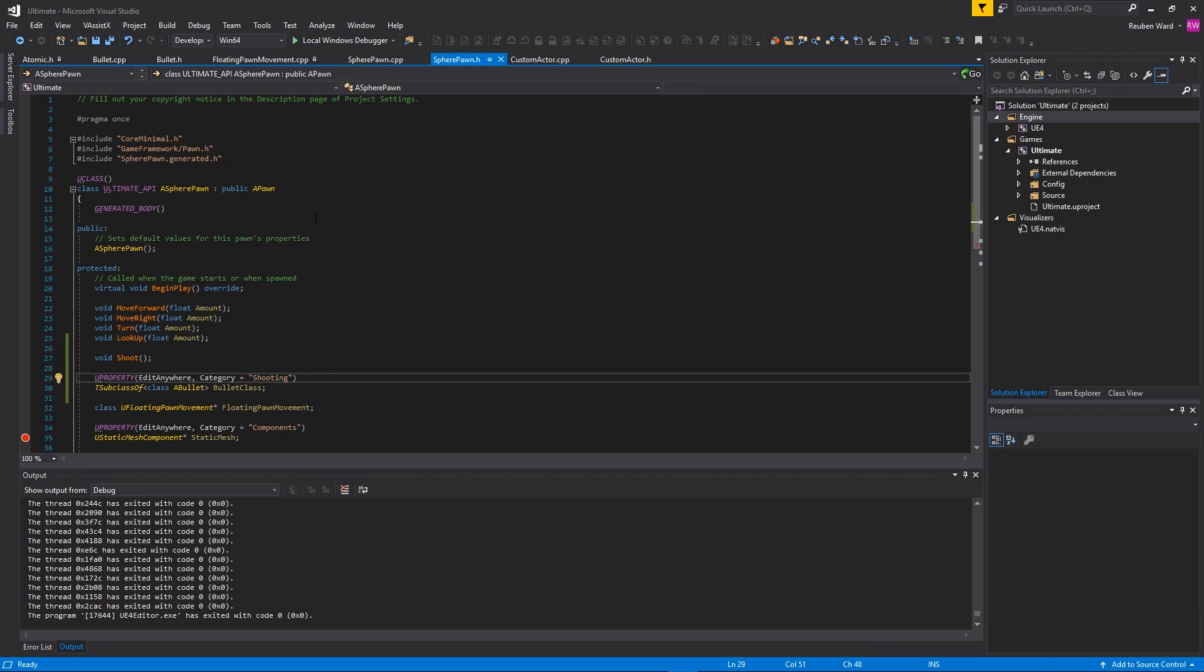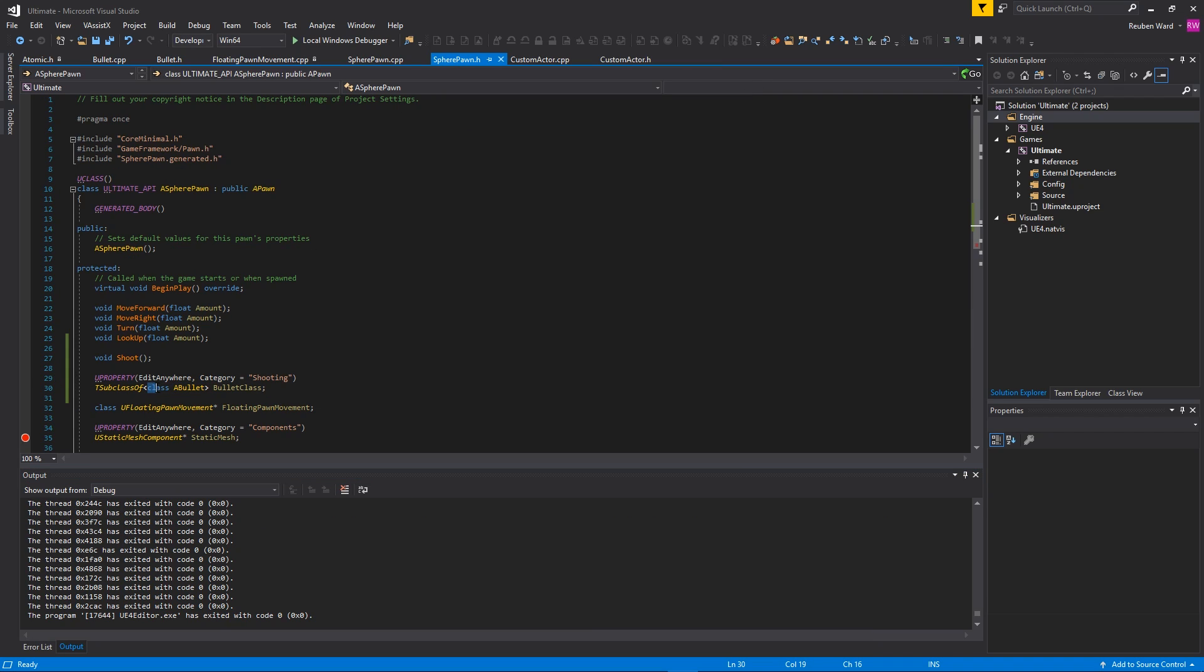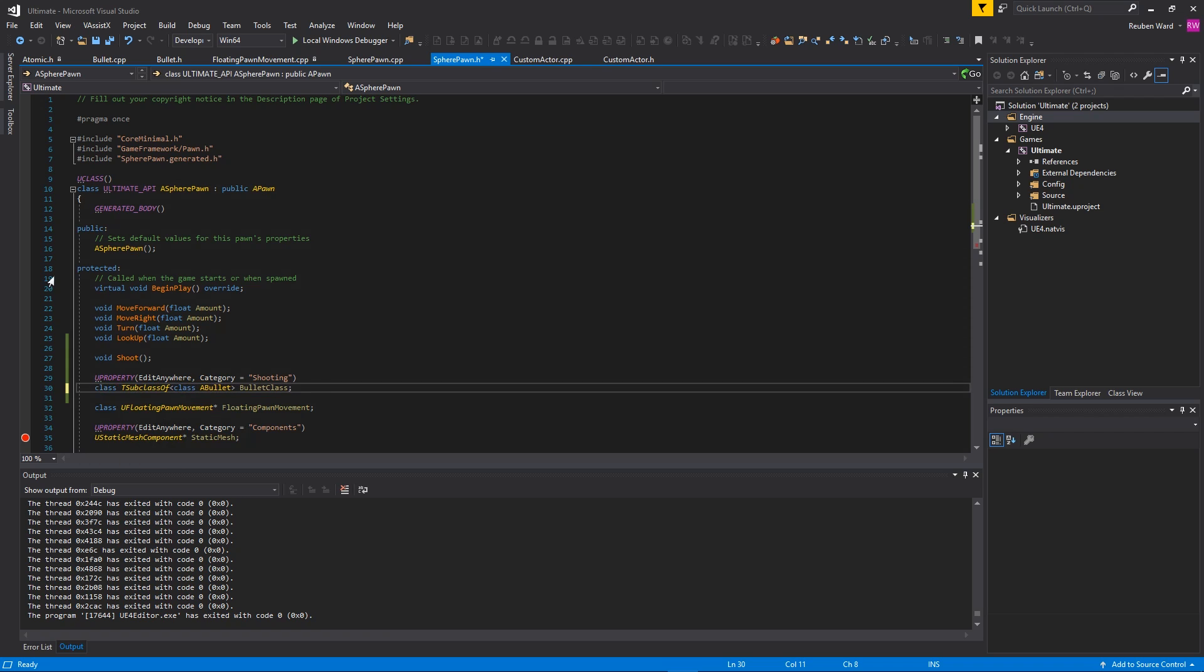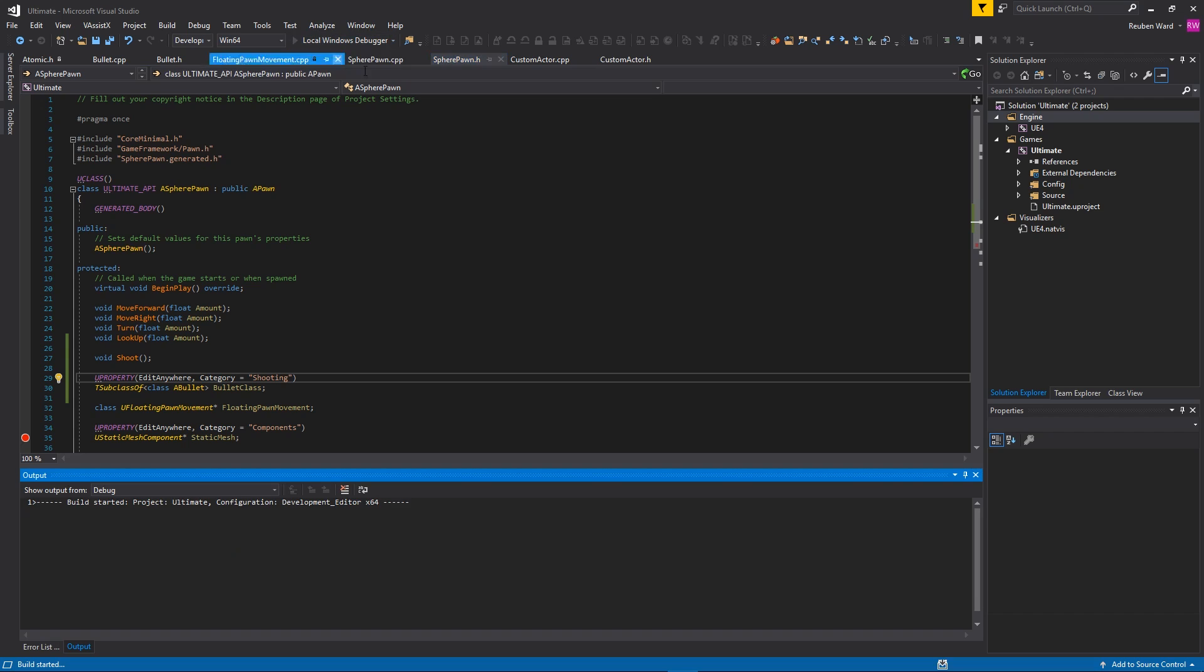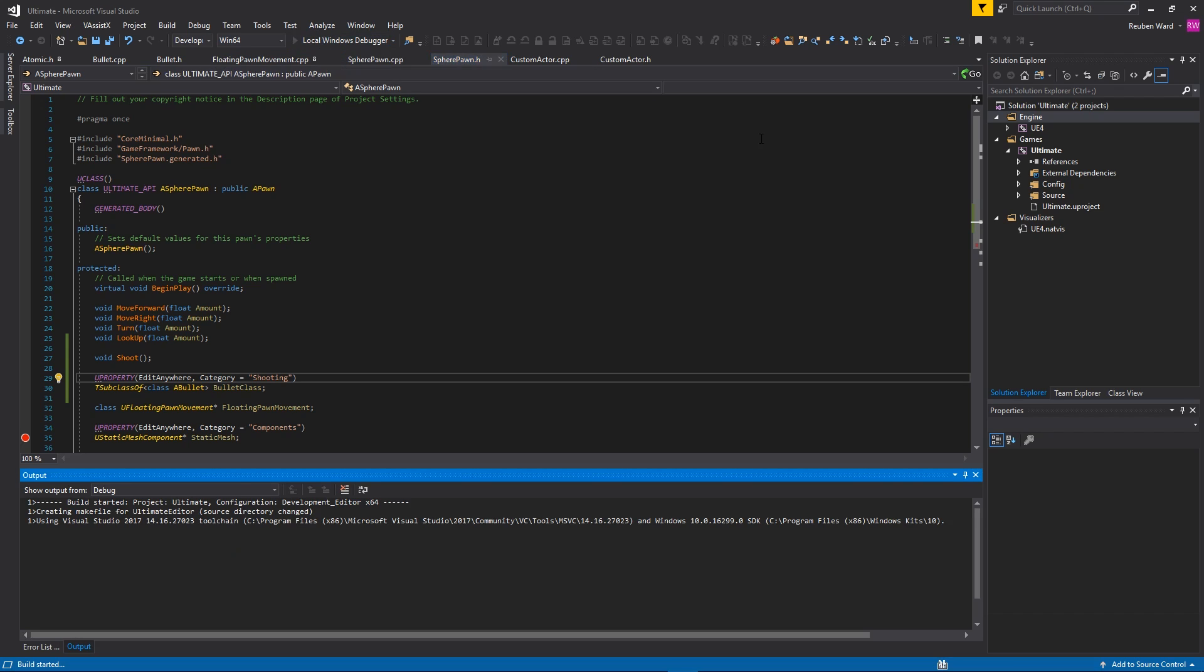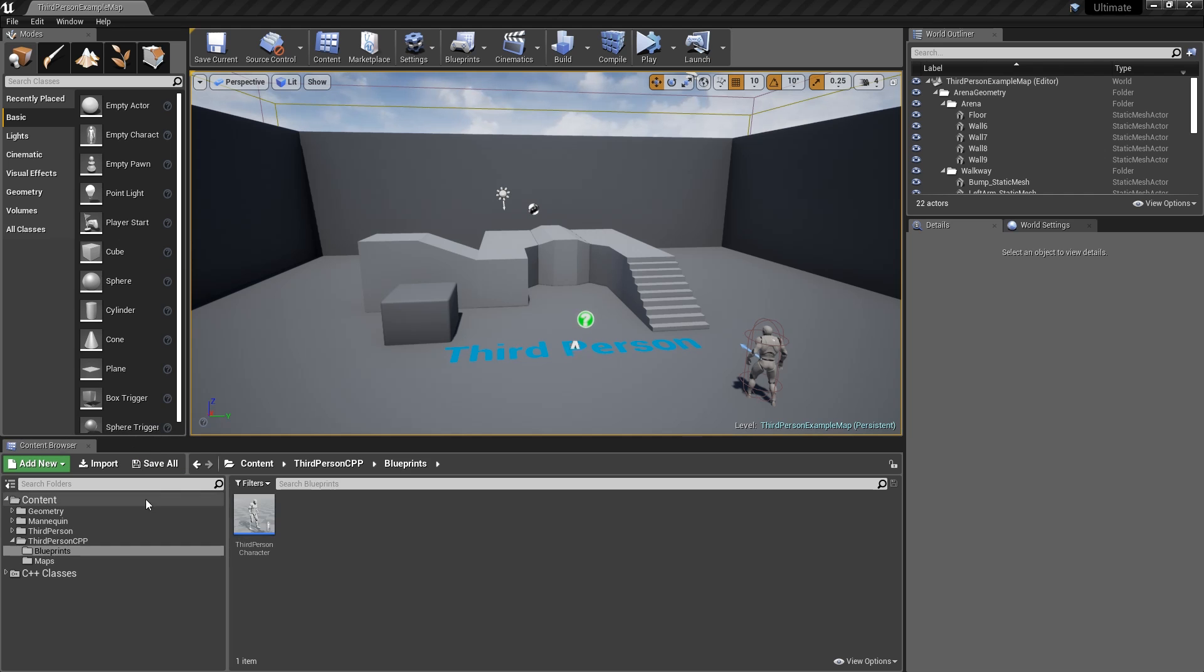The first thing I'm going to do is make a blueprint out of my bullet. Just like I made a blueprint for the SpherePawn, I'm going to make a blueprint for the bullet as well. We'll right-click, create blueprint, and I'm going to call this BP_Bullet.